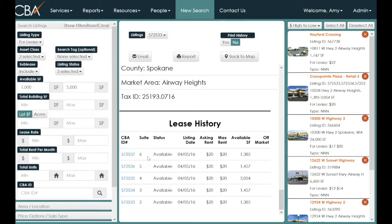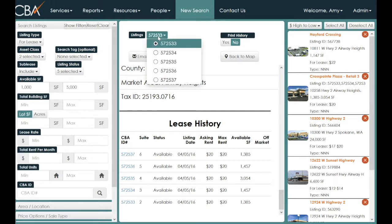You'll see that this building has multiple listings — not only because they appear at the bottom in the lease history, but also because you can use the button at the top to navigate from item to item.